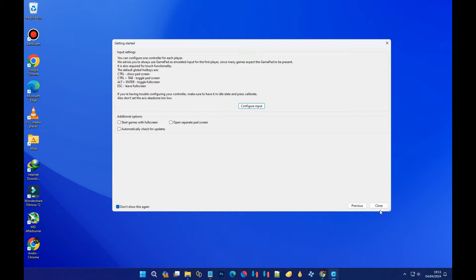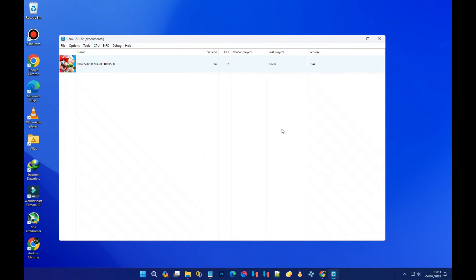After configuring the controller inputs, press 'Close.' As you can see, we now have our game listed here because we selected the folder containing our games. Right now I only have one Wii U game, but if you had more, you would see all of them listed here.